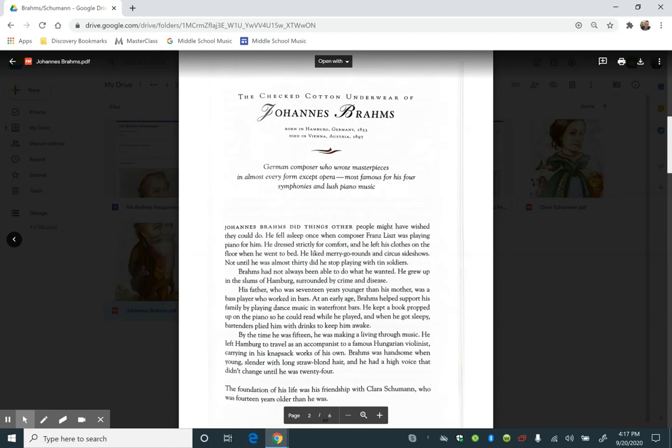His father, who was 17 years younger than his mother, was a bass player who worked in bars. At an early age, Brahms helped support his family by playing dance music in waterfront bars. He kept a book propped up on the piano so he could read while he played, and when he got sleepy, bartenders plied him with drinks to keep him awake. By the time he was 15, he was making a living through music. He left Hamburg to travel as an accompanist to famous Hungarian violinists, carrying his knapsack works of his own.